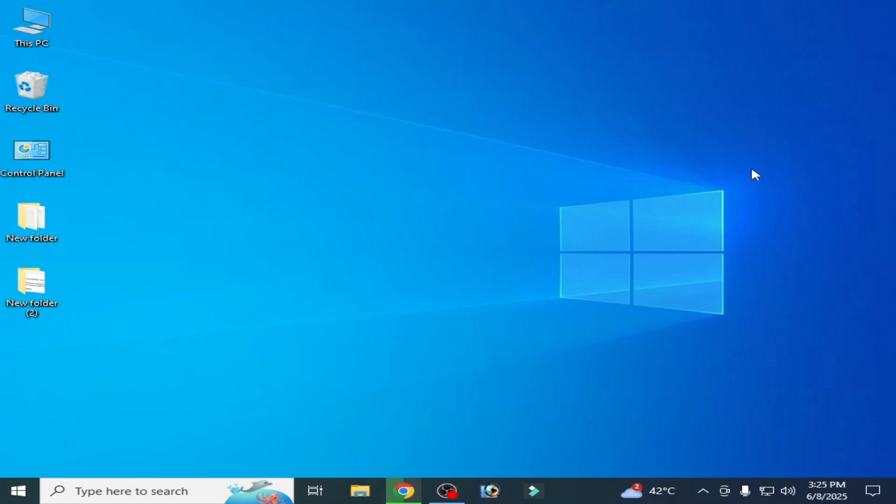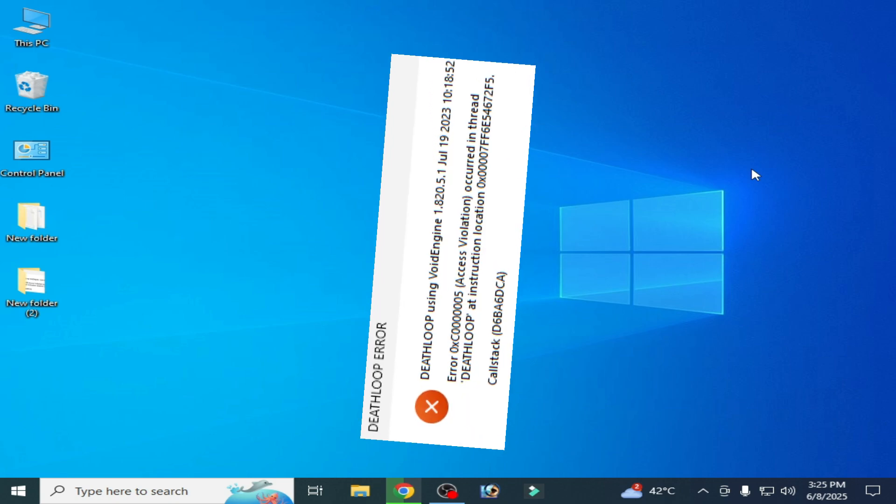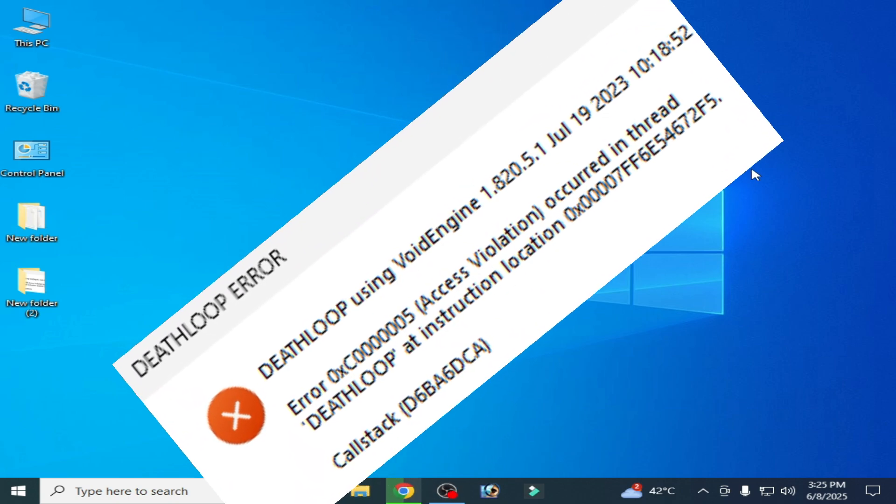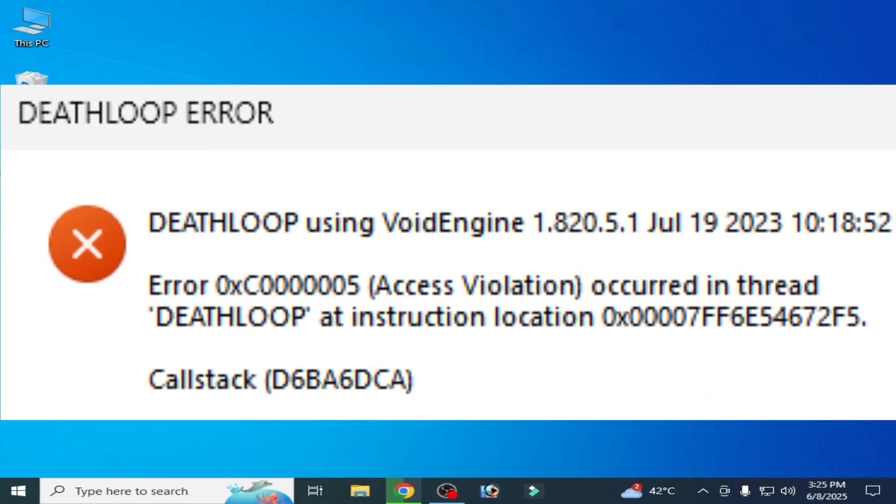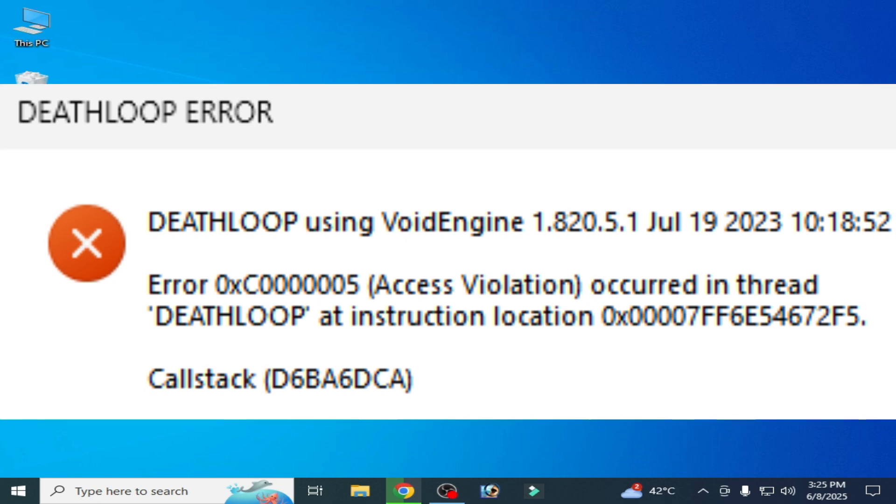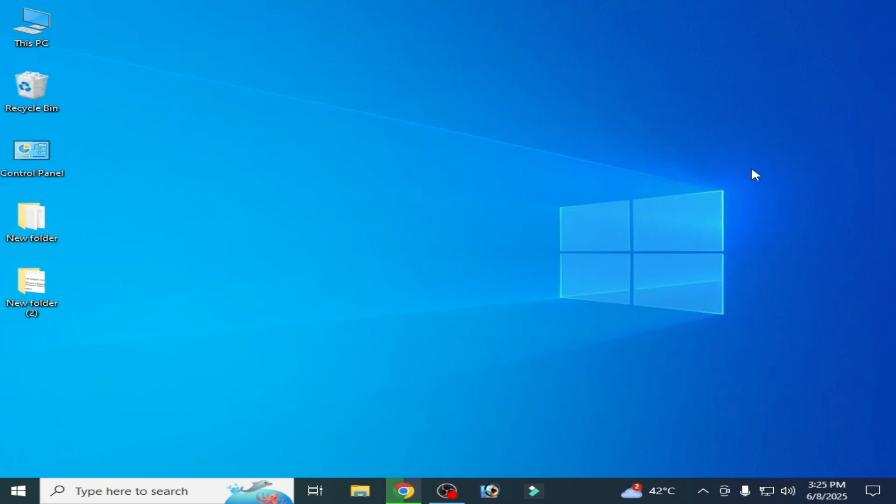Hello guys, welcome back to my channel. In this video, I'm going to show you how to fix Deathloop error with black screen error 0xC00005 access violation. Let's get started.